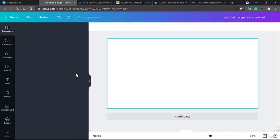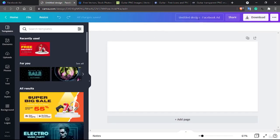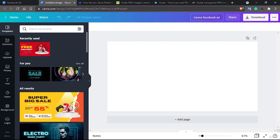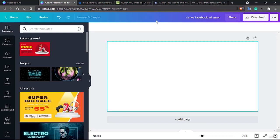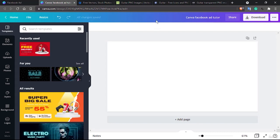Whenever a first design page opens, the first thing I prefer to do is always rename it. I've named it 'Canva Facebook Tutor', so you can name it anything you prefer.